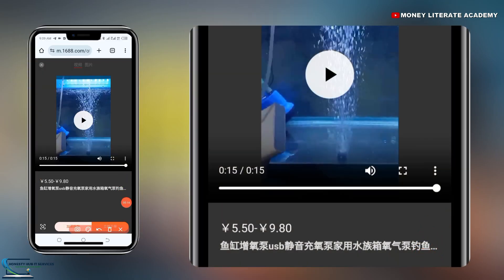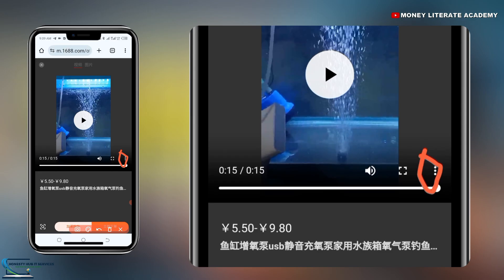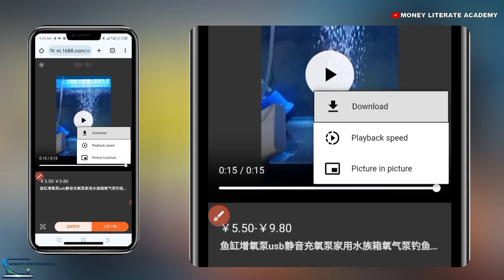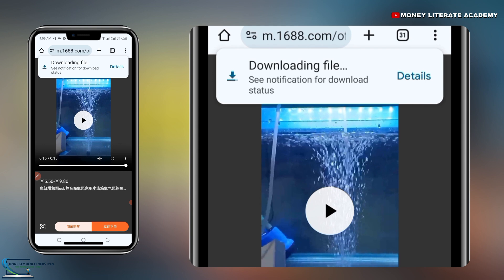You can see here these three dots. All you need to do is click on the three dots. When you click on it, you will see the download option. You click to download. So it's downloading — it's as simple as that.